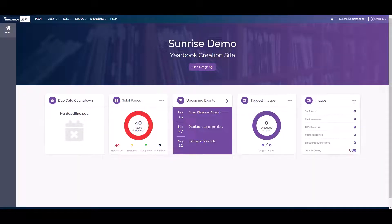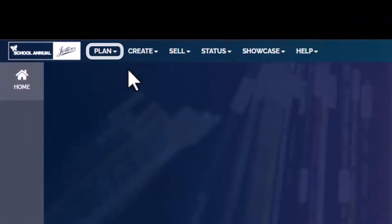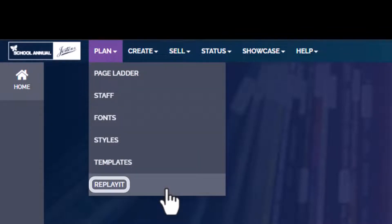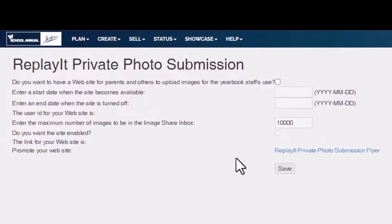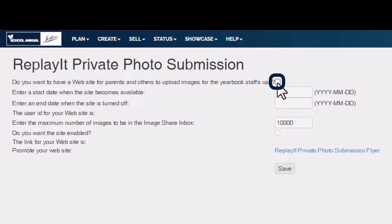Hello and welcome to Tech Shorts. This is how to set up Replay It. After logging in, you come up to Plan Replay It. The first thing it's going to ask is if you want to set up a website for parents and others to upload images to. We're going to click this box and then click next.